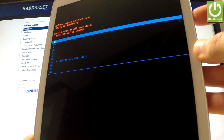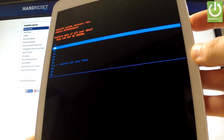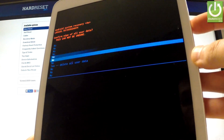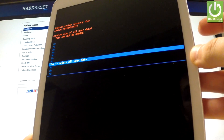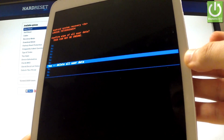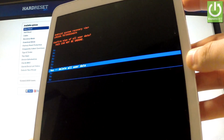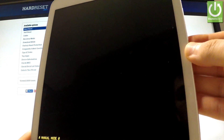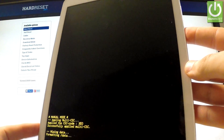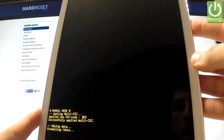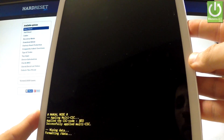Now scroll down using the volume down key to yes — delete all user data, and confirm this option by pressing the power button. The device is now wiping data and formatting.